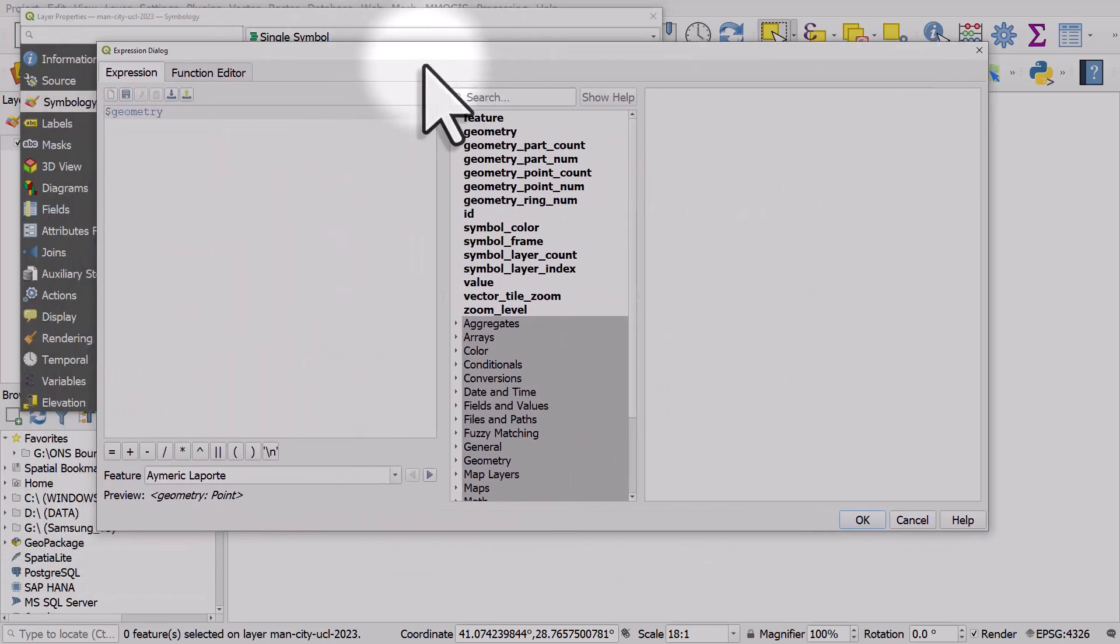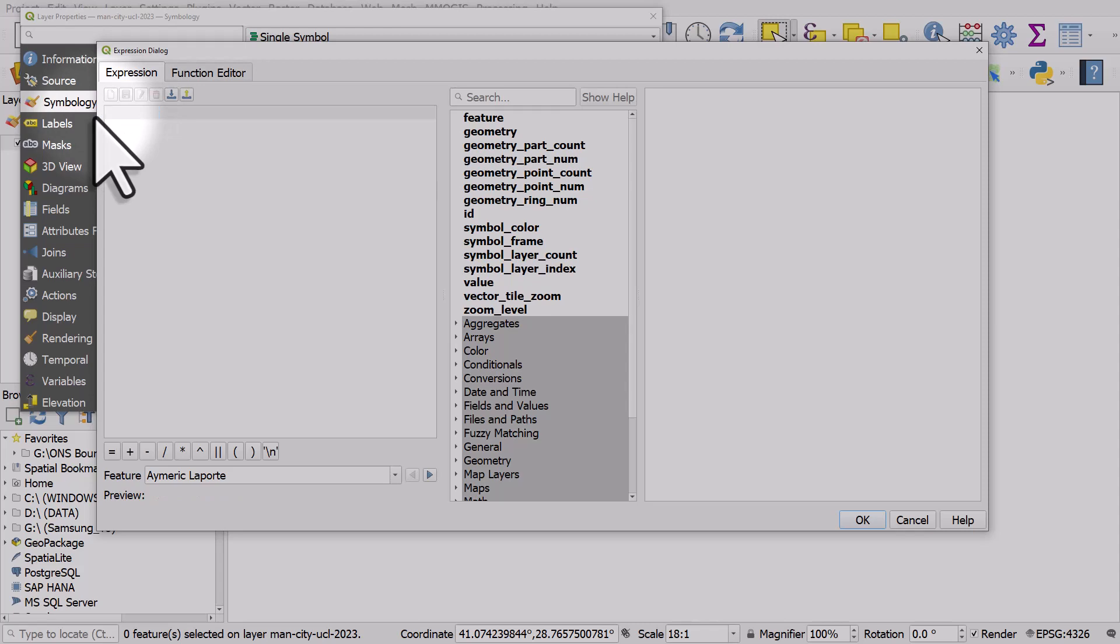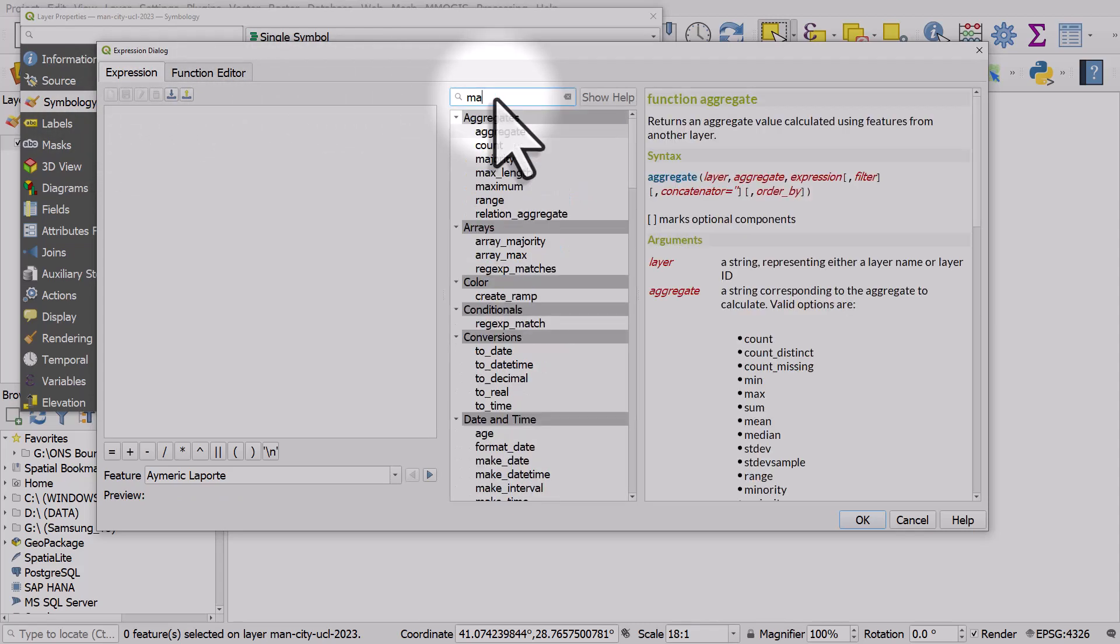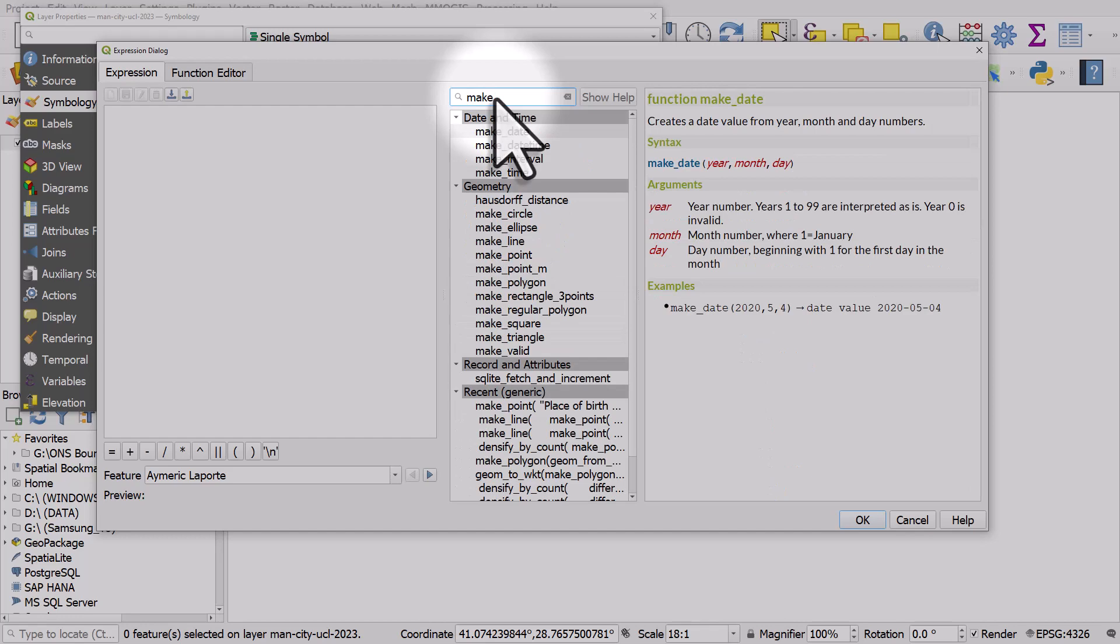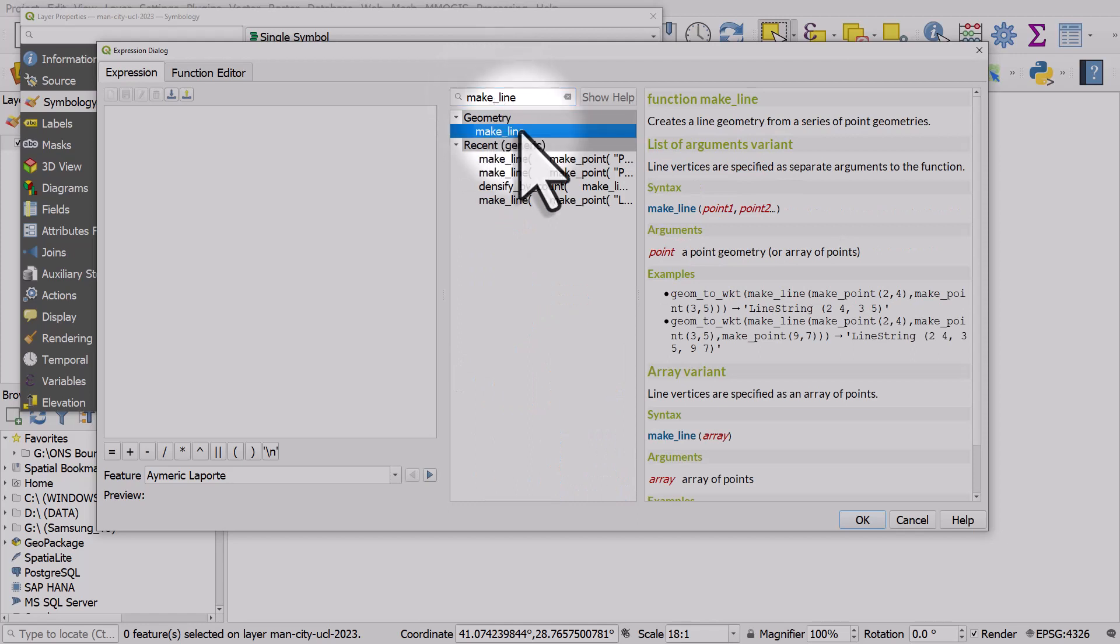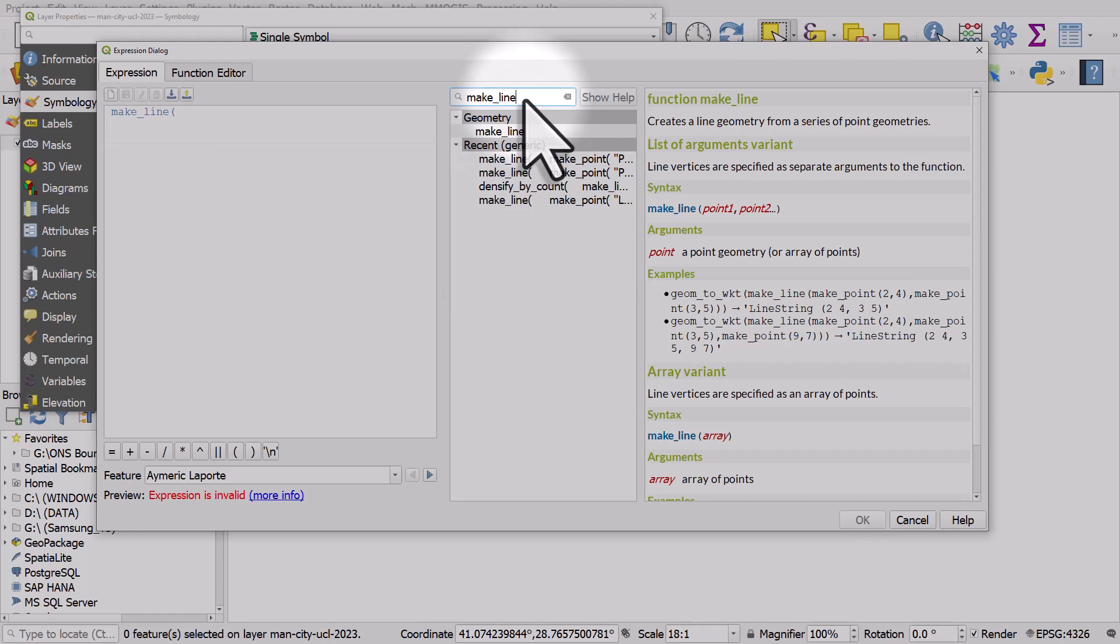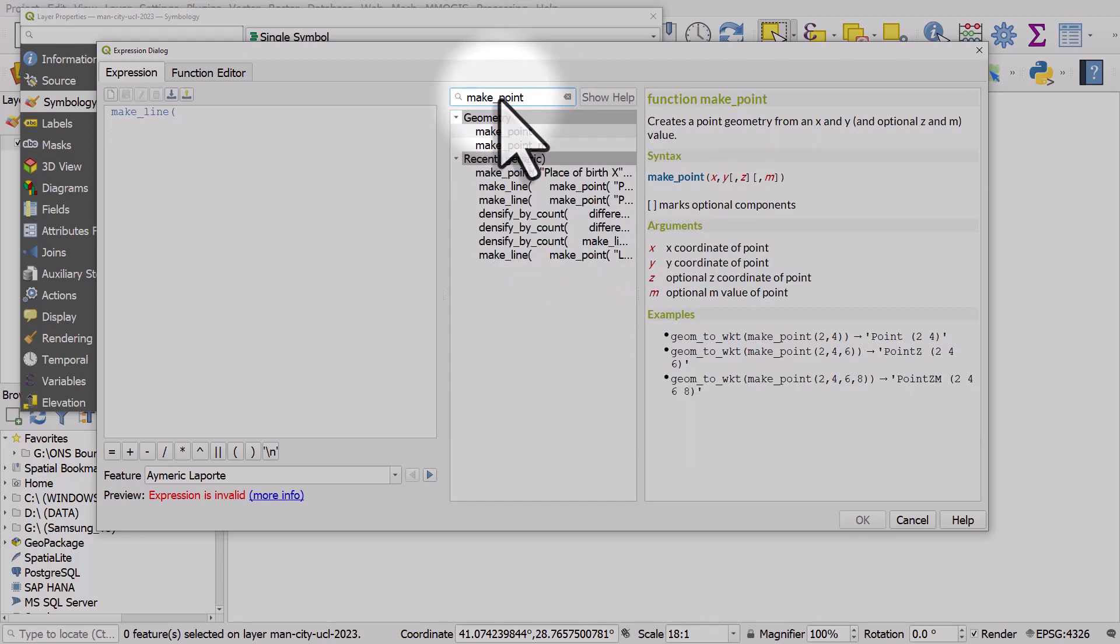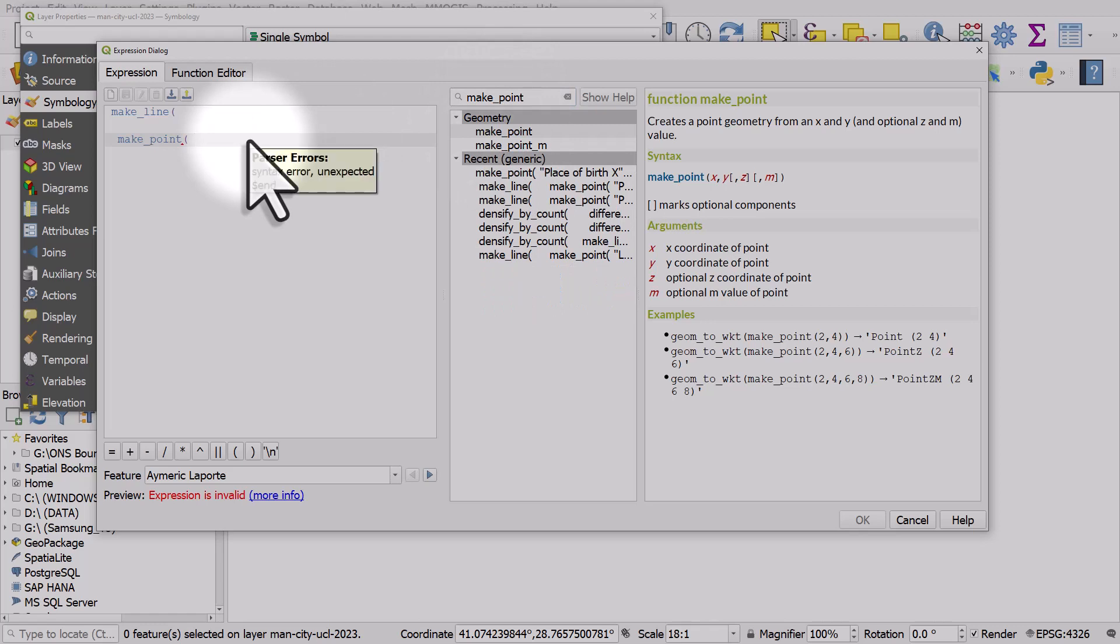First of all we can delete the geometry text. In the box where we can search for expressions and functions we're going to look for make line because we're going to make a line. I'll double click that and we're going to make a line between two points. I usually hit enter a couple of times just so I've got more white space. The next one is make point, so we want to make a line and the line is going to be between two points.